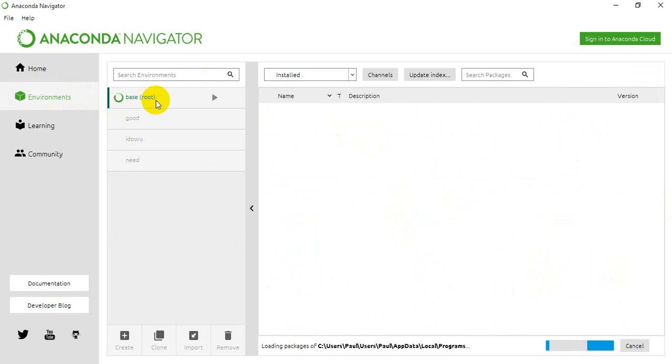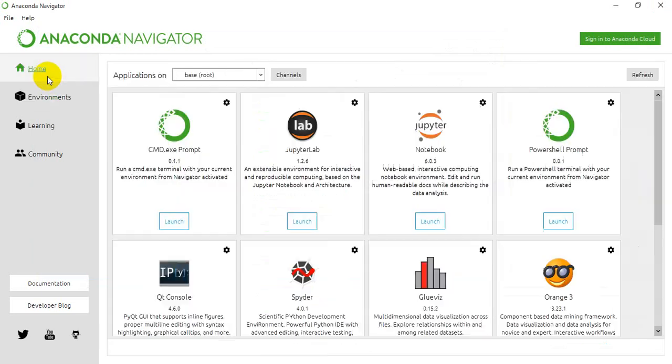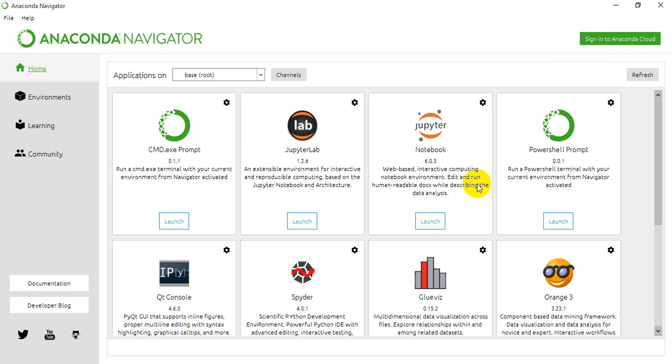But if you check this environment 'base root', you'd see that four of the IDEs have been installed already. The reason is because this is the default environment that comes with Anaconda, and it's pre-activated. You can see that these IDEs have been installed already - the only thing you have to do is just to launch it.